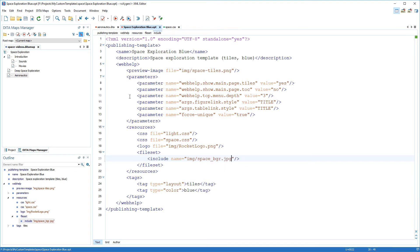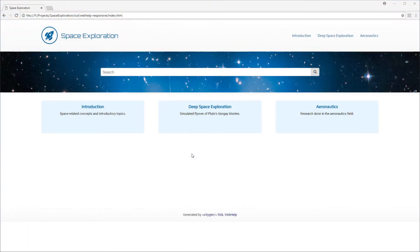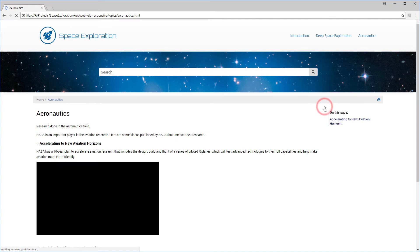I'll run the transformation scenario once again. And now I'm happy with my main page. So now I'll focus on the topic pages.